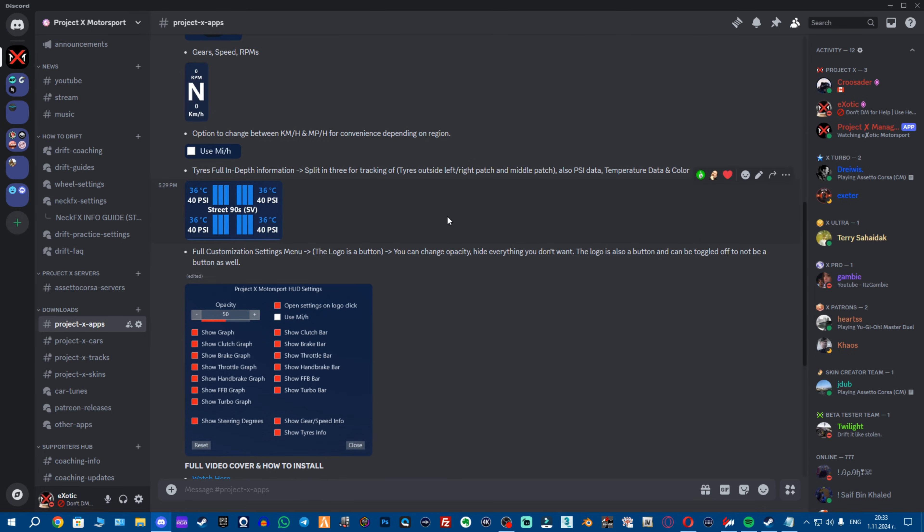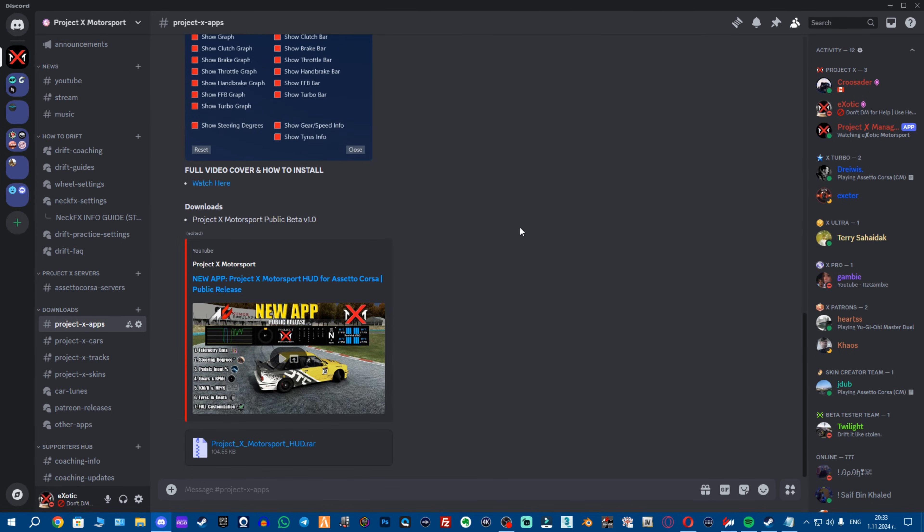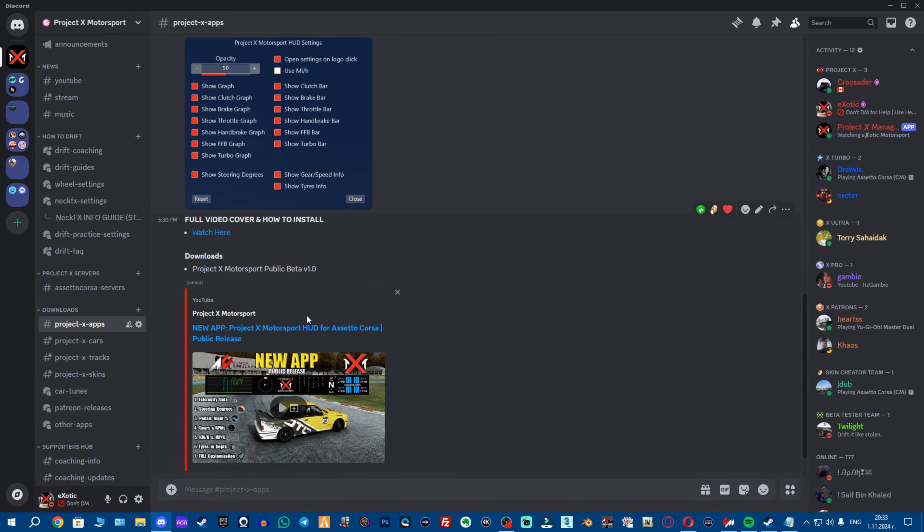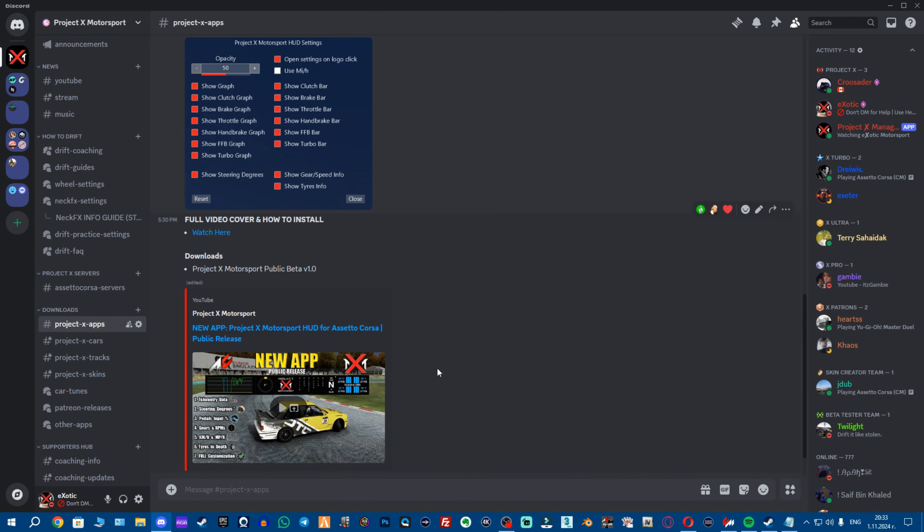So once you navigate to here you want to download the application and you also want to watch my video cover of it explaining everything in full in-depth what the application does and also how you can use it properly and how you can install it.